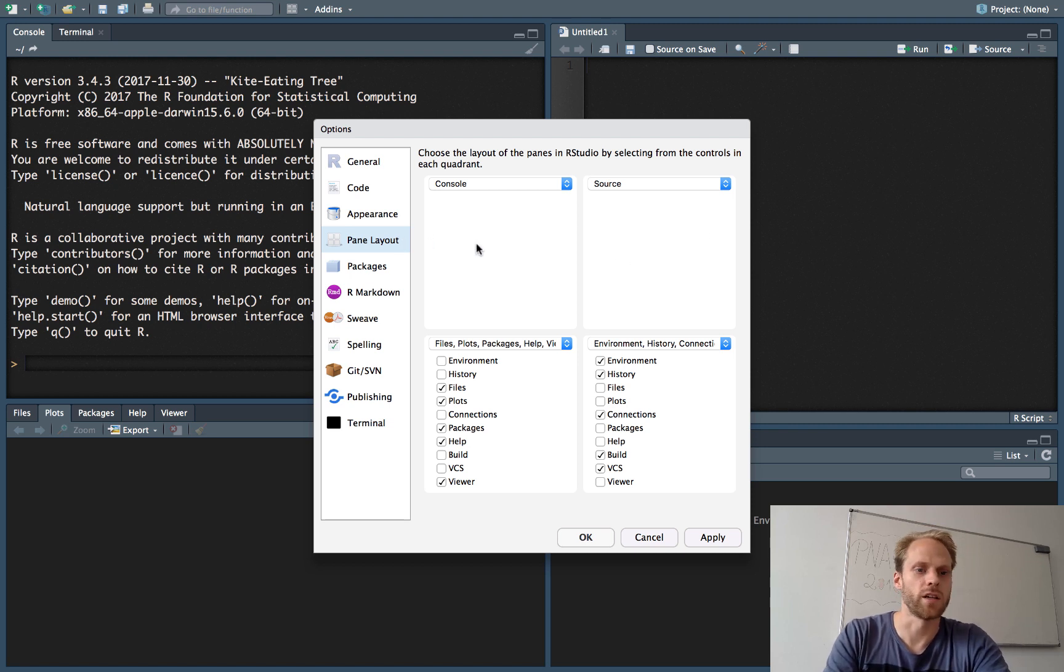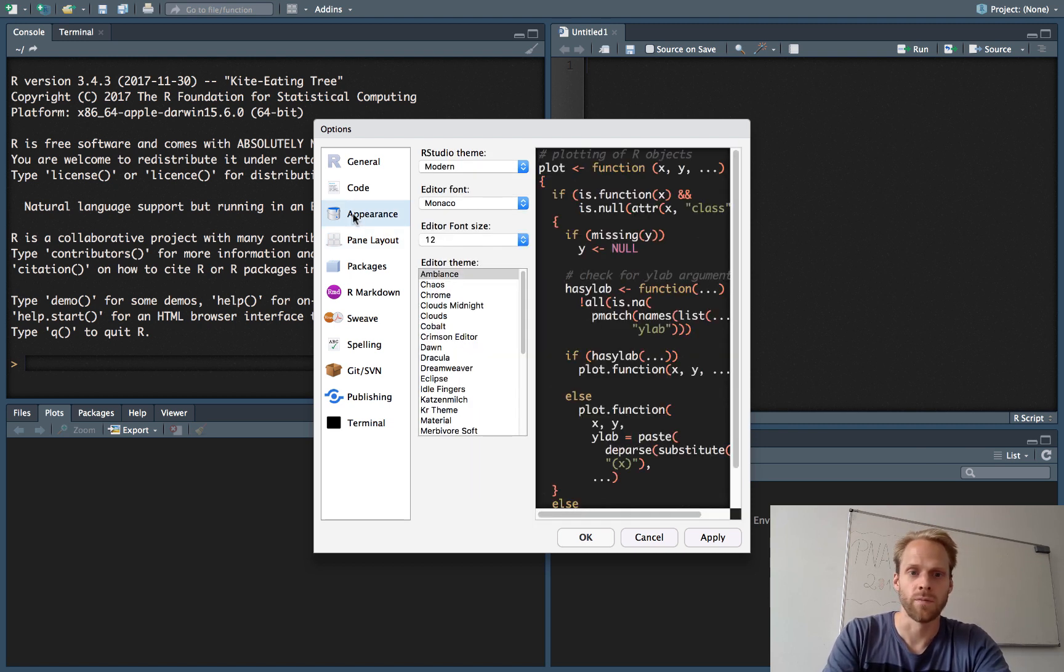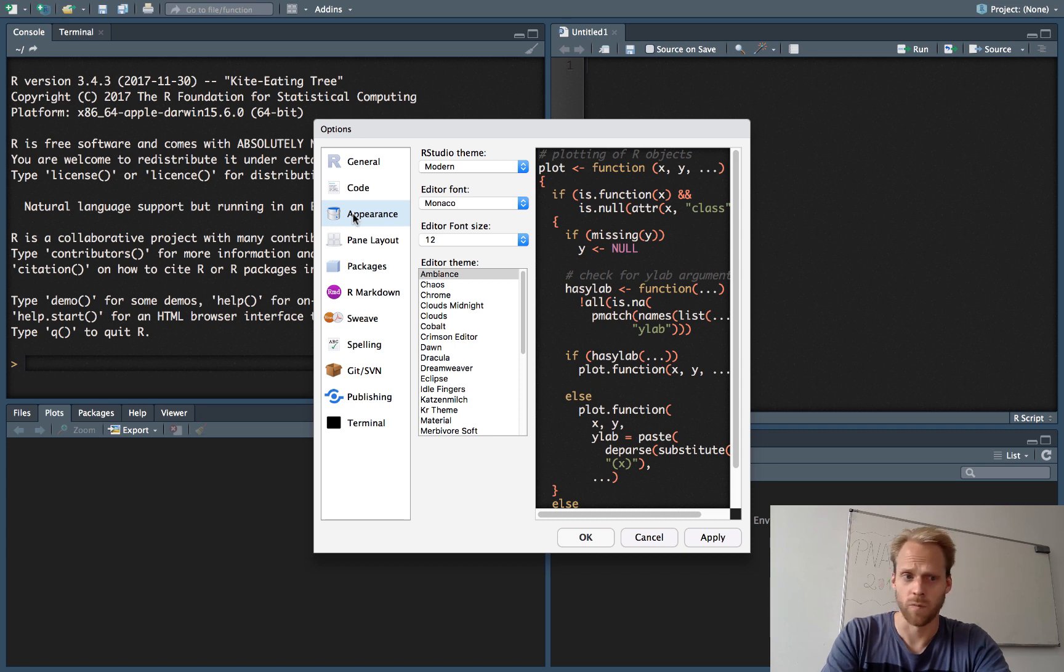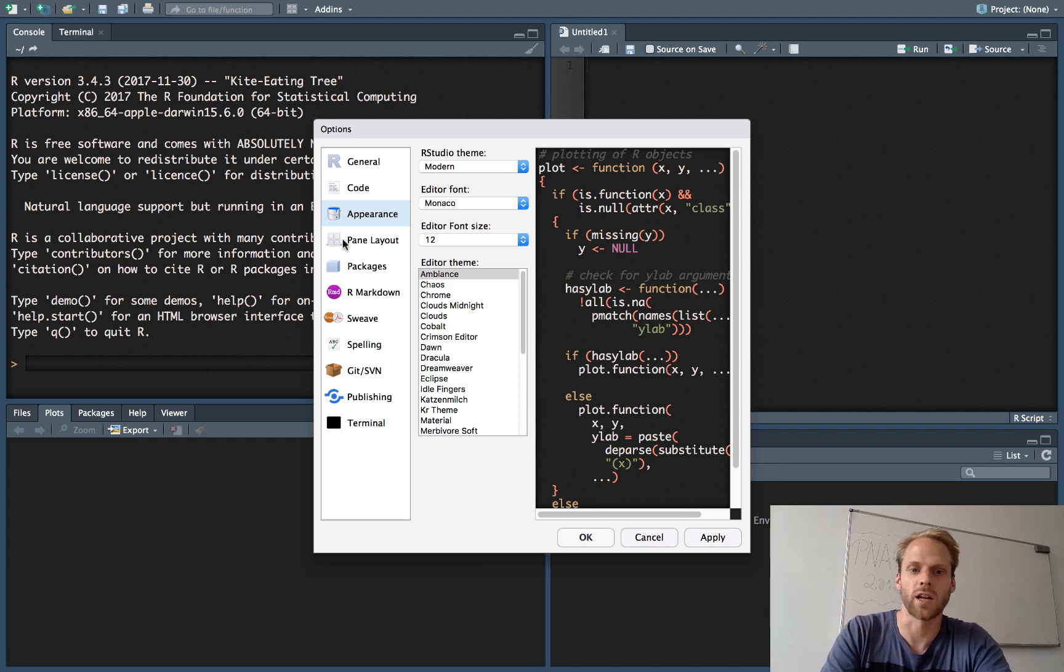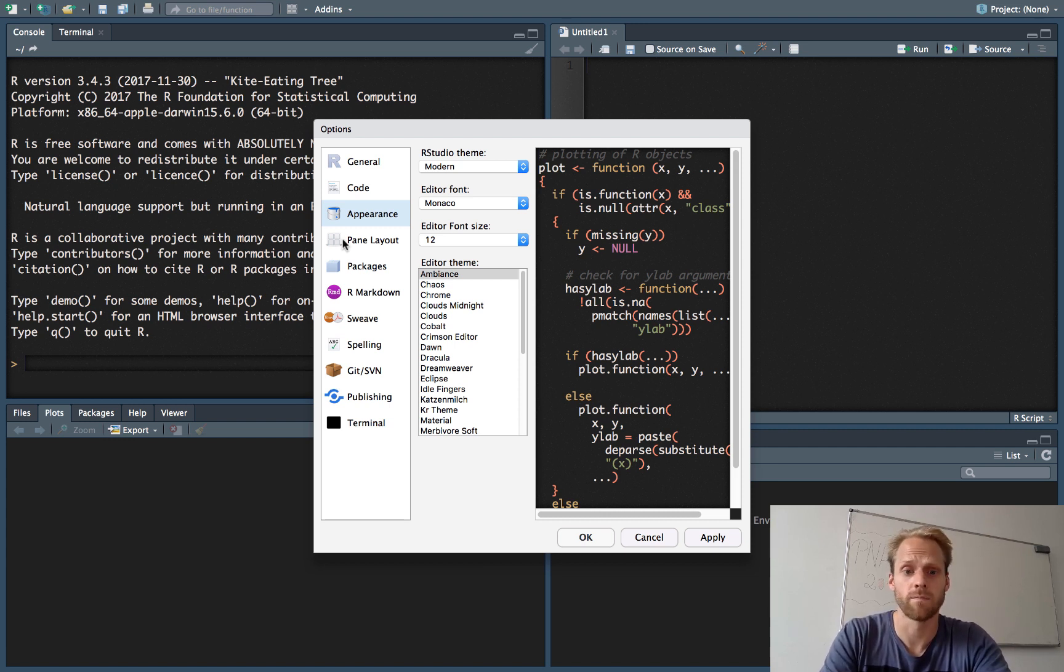Another thing you see that we did different here is we set the appearance different. I use a black background with white letters because it's better for my eyes, but that's really a stylistic choice that you can set any way you like.